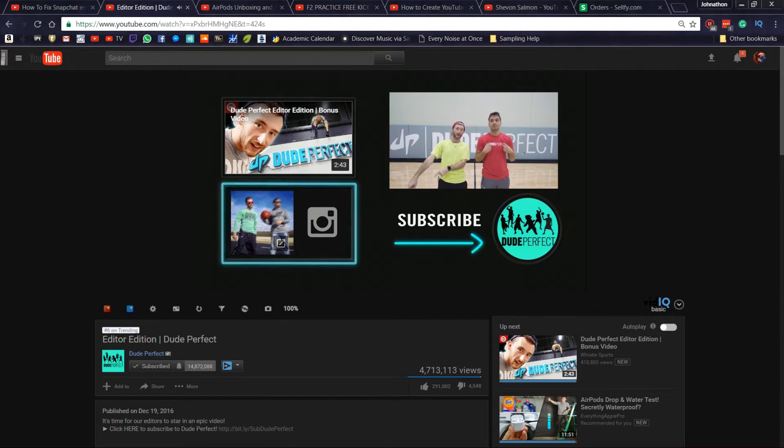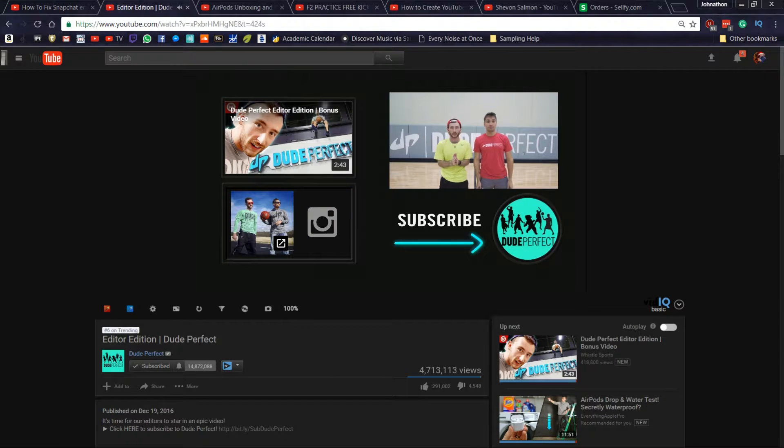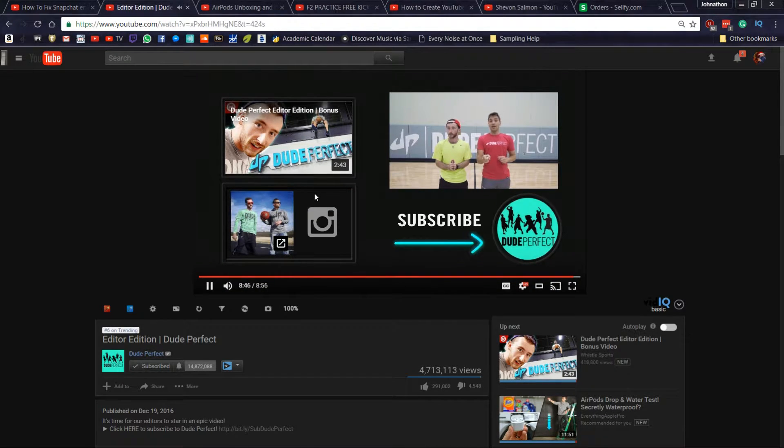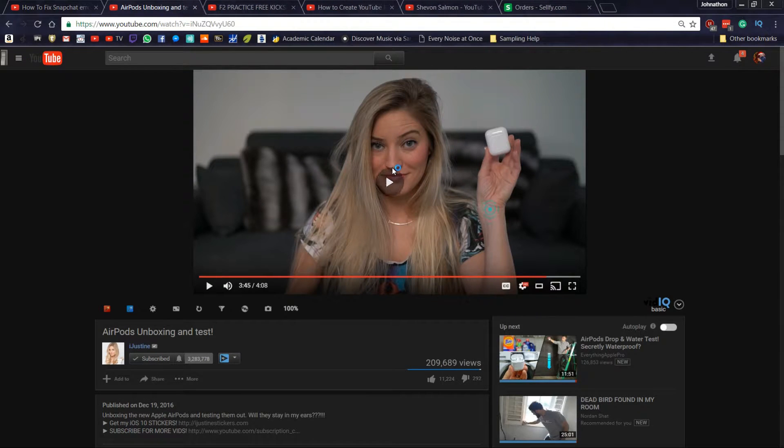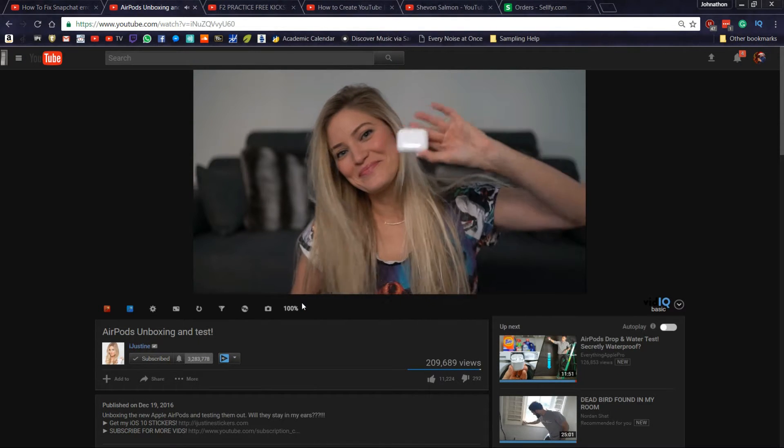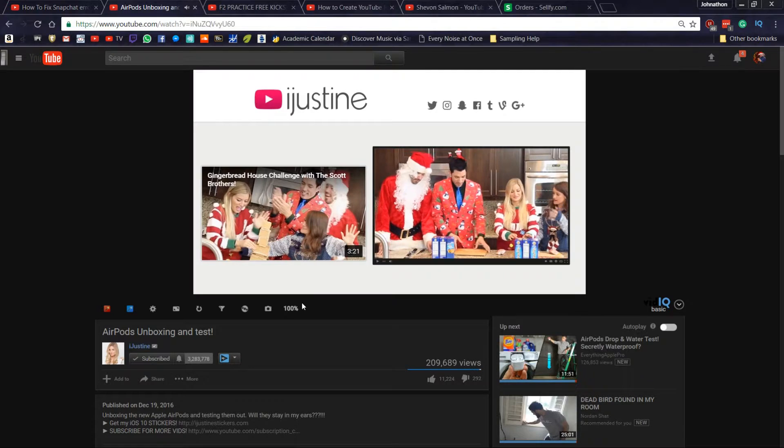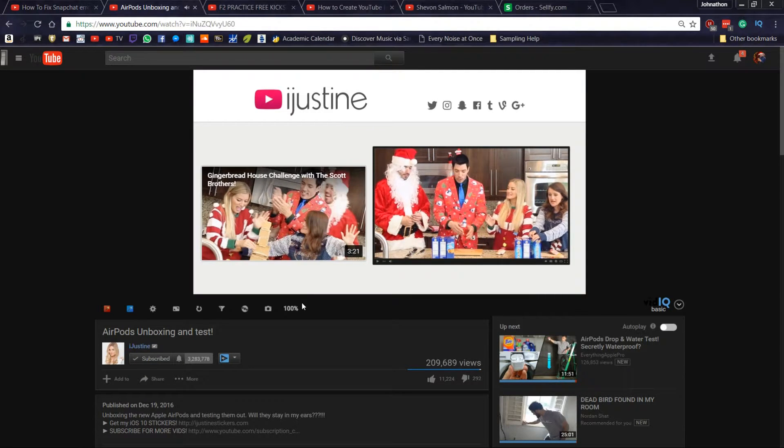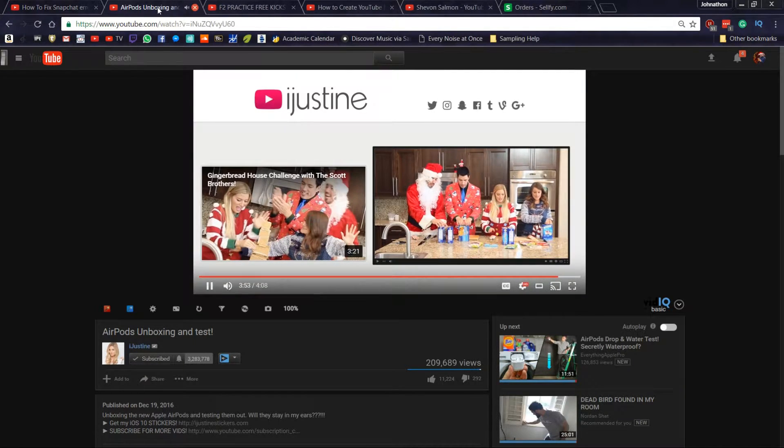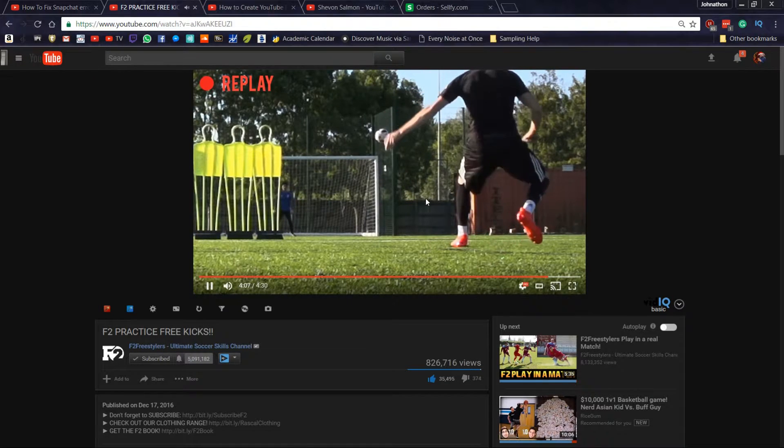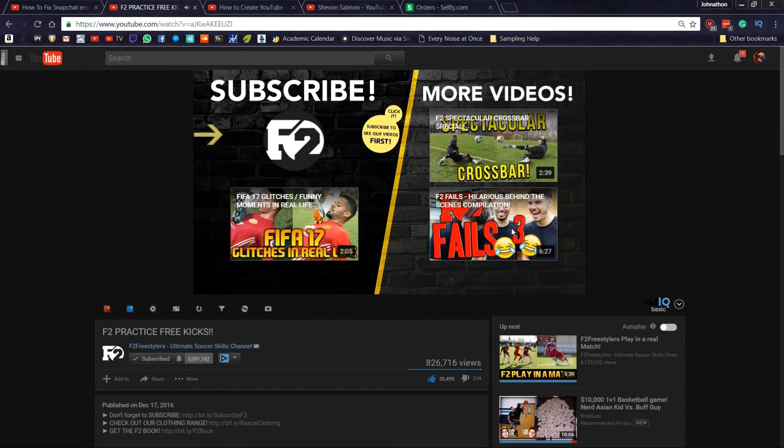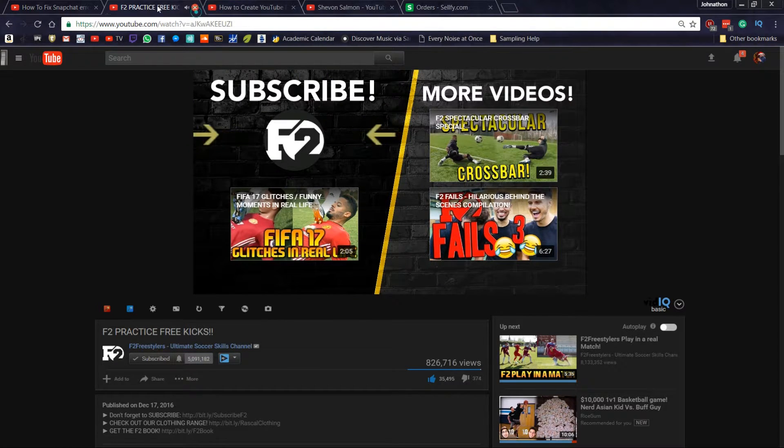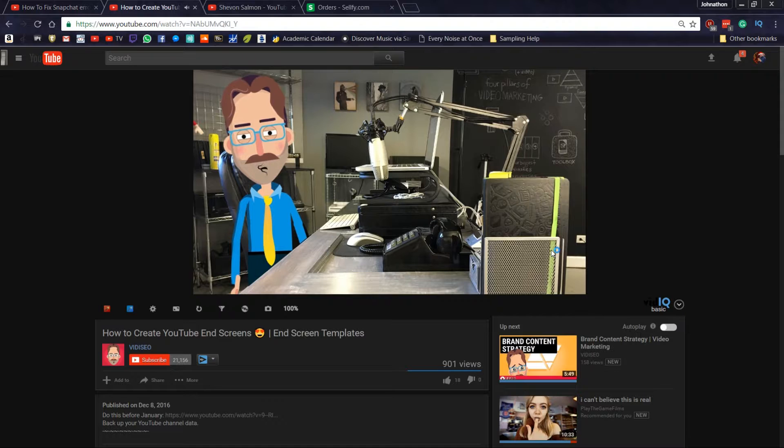You can edit the PSD file and get it looking exactly like that. And I also have one looking just like iJustine's, which is really really cool. And I also have ones looking like this F2 Freestylers end screen, looks amazing.